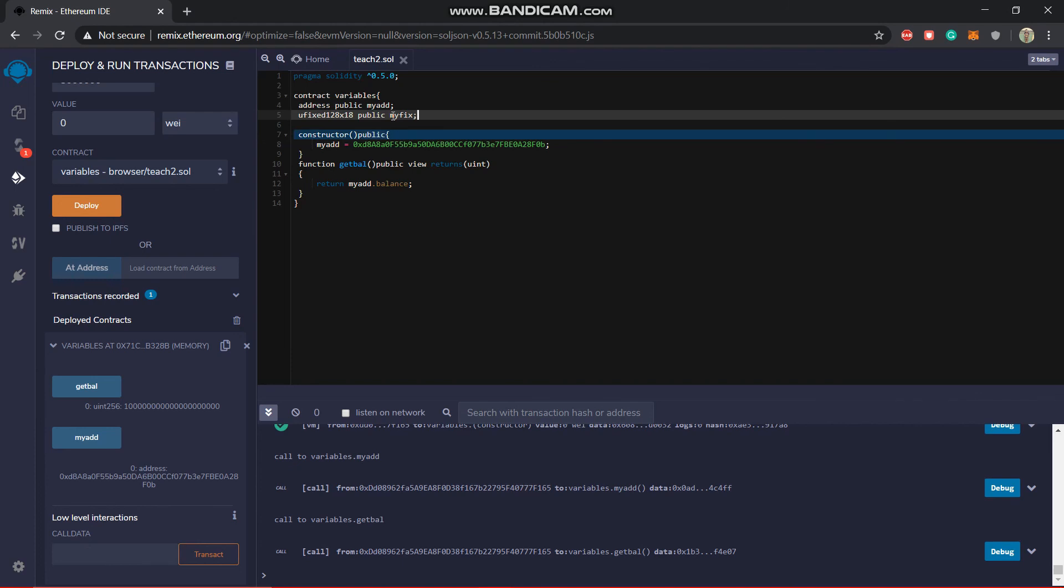Actually this is right now not implemented totally in the blockchain. This is just basically an improvement proposal which has been sent. So once it gets all set in Solidity, we'll teach you this also.